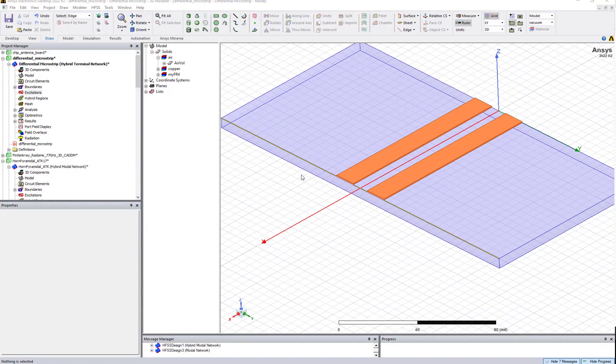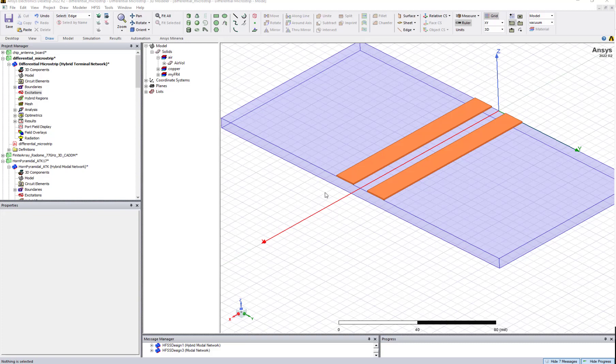Hi, this video shows you how to create automatic lumped port and wave port in HFSS. For this you need version 22 point R1 or R2 or higher.